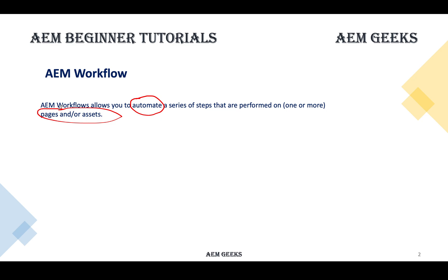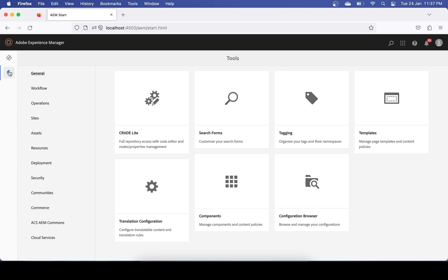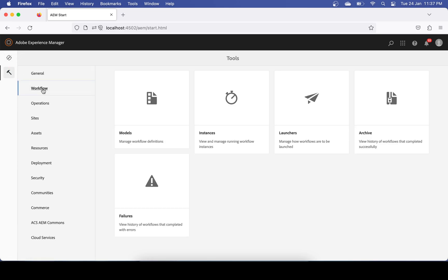As a beginner this can be confusing, so let's understand by a demo. We have a dedicated console available for workflow. When you land on your home page, go to Tools and the second option is Workflows. You will see five different options — five different tiles — which are used to create, check, and trigger workflows.